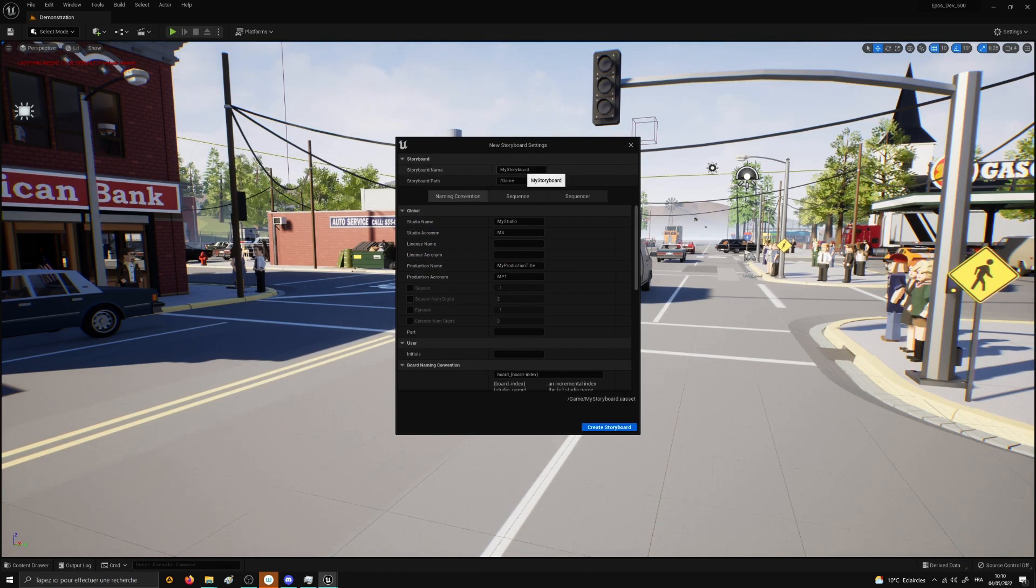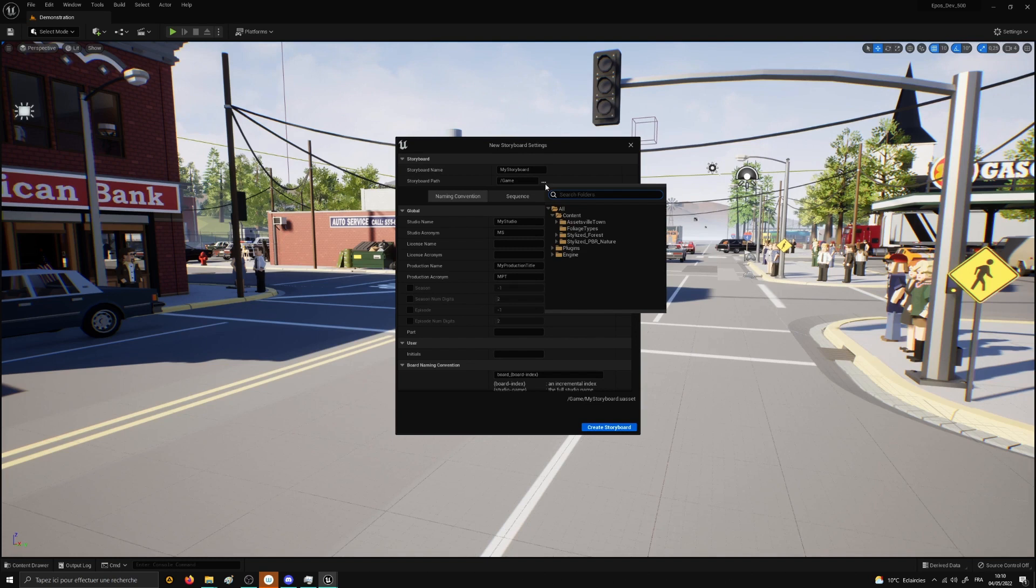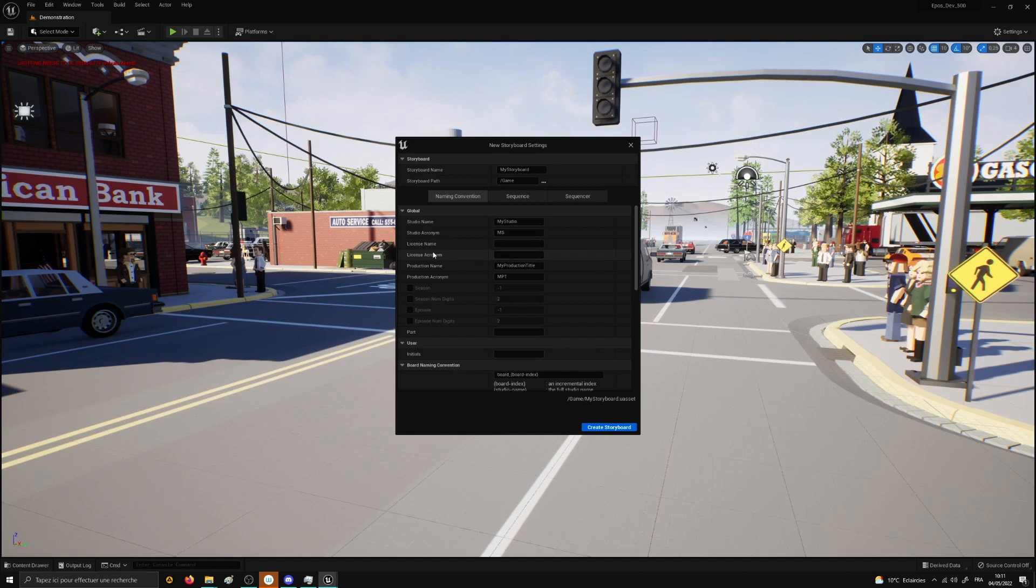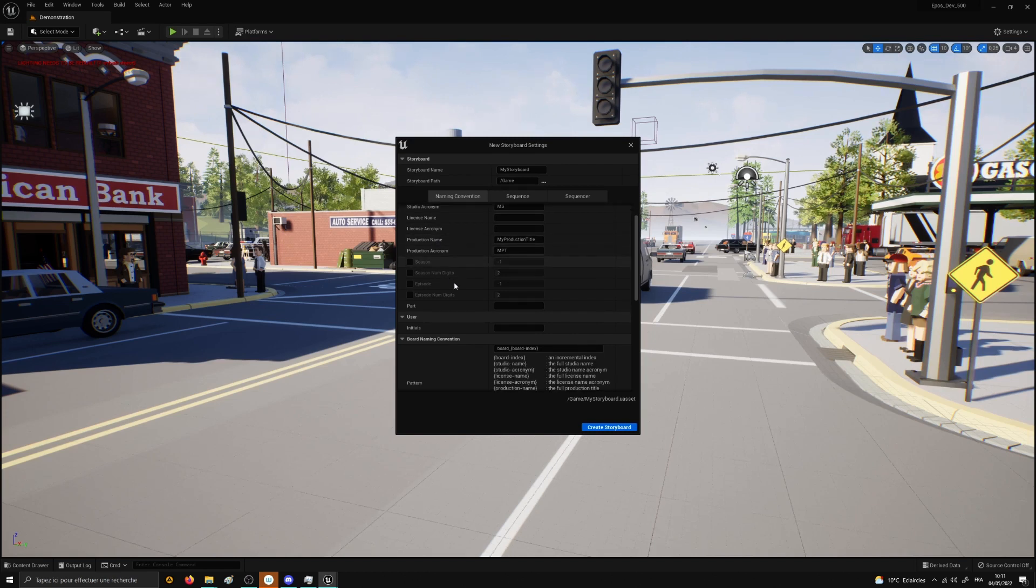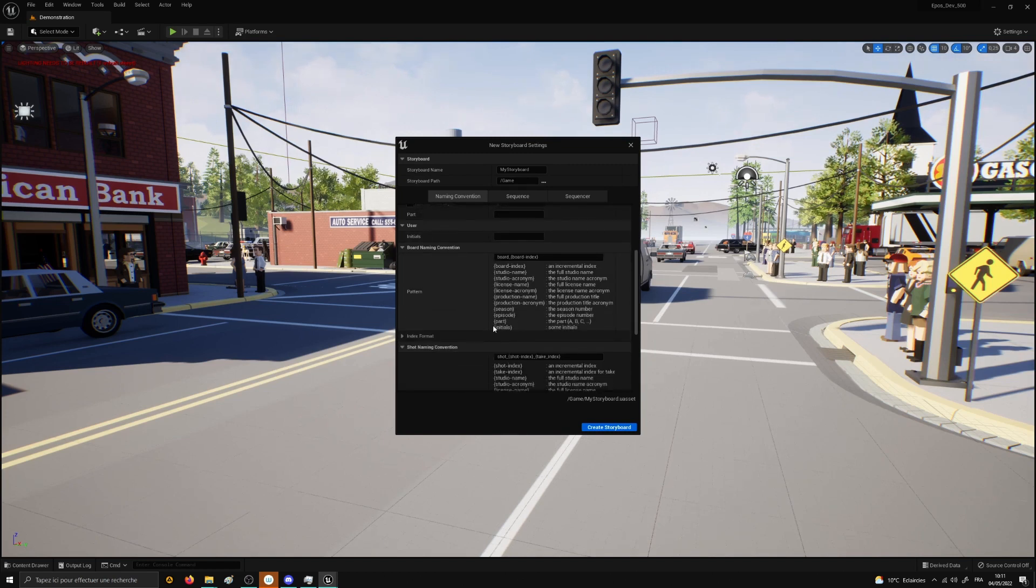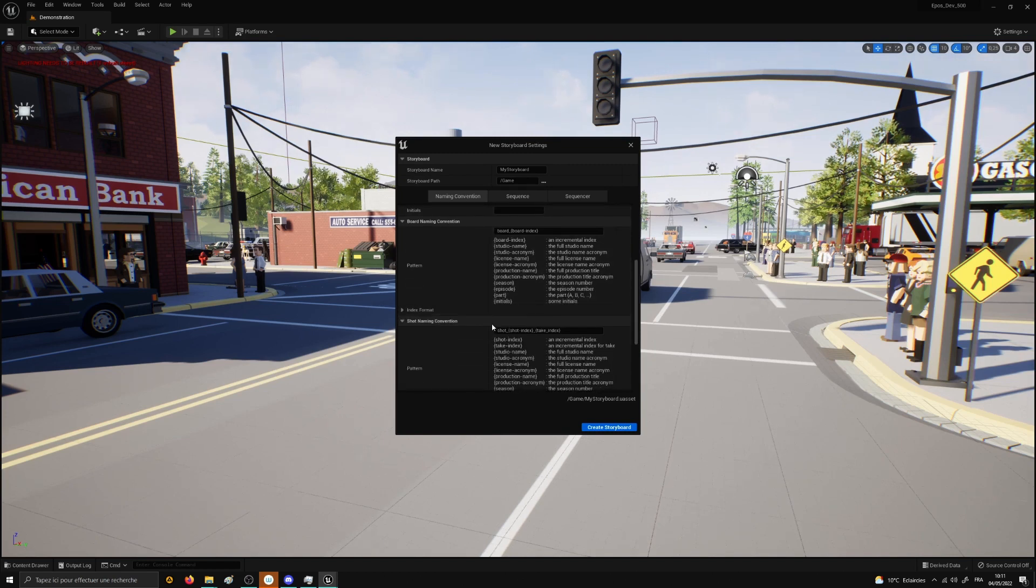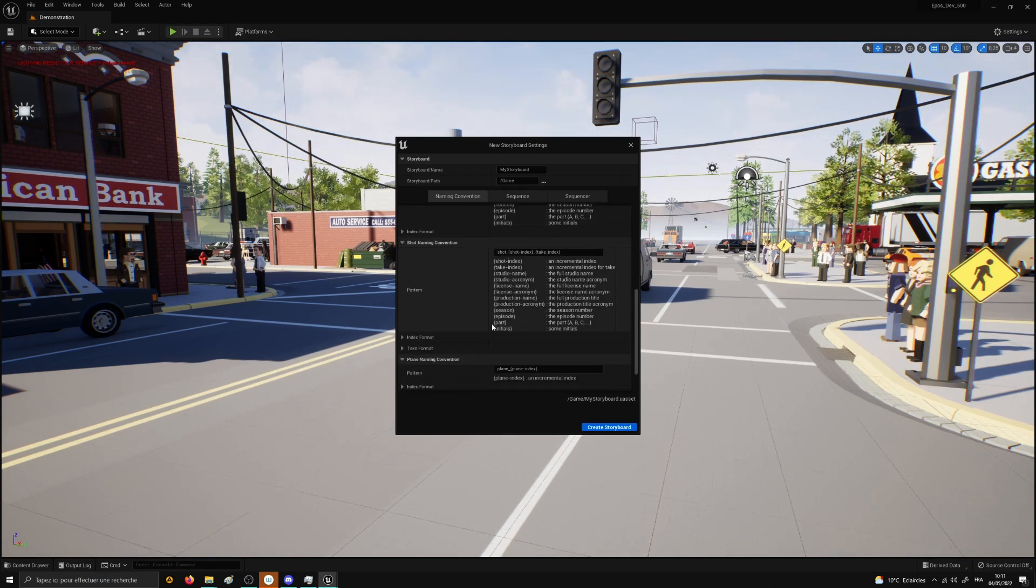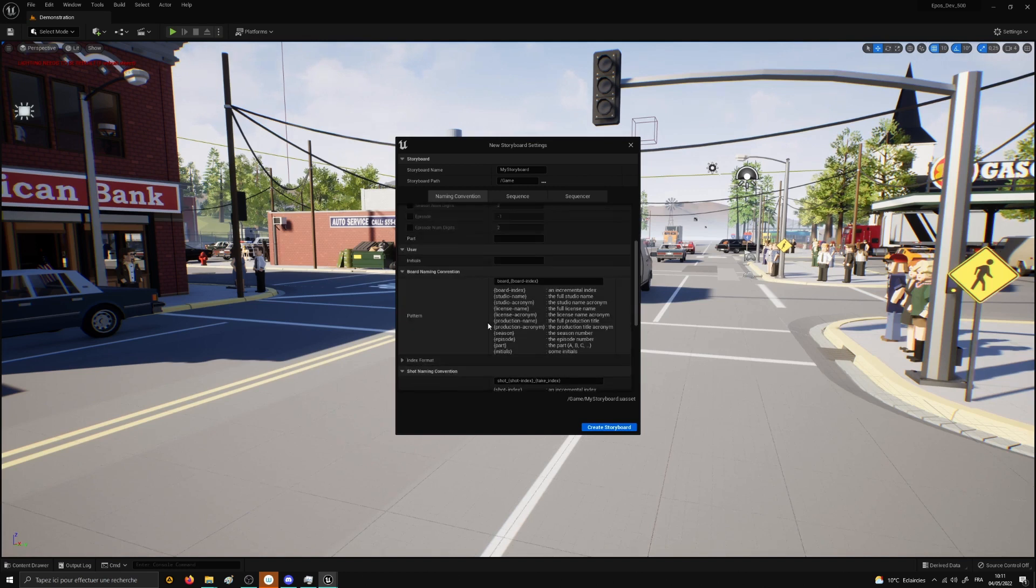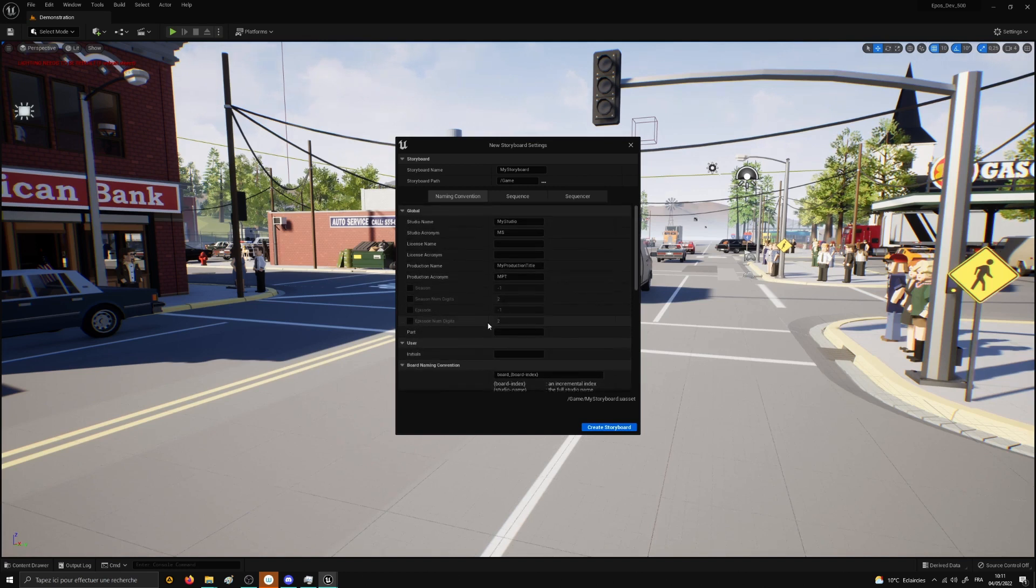In this panel, you will have various options to be changed, for instance the name of your storyboard or the path to save it. By default, the storyboard will be saved at the root of the Unreal Engine project, but you can choose a different path if necessary. Below you will see many settings related to the naming convention. I won't explain all of them right now because the point is just to understand the basics of Epos, but if you are curious you can read the corresponding lessons in the user guide.